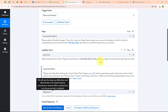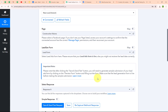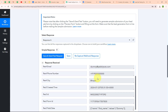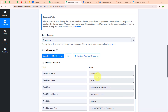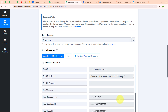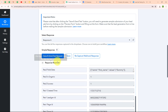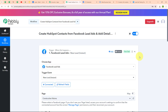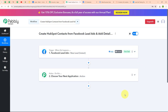Back in Pabbly's window, we have successfully received a response where we have received the first name, last name, email, phone number, city and some other details. With this, we have successfully set up our trigger. Now let's move to the action step.